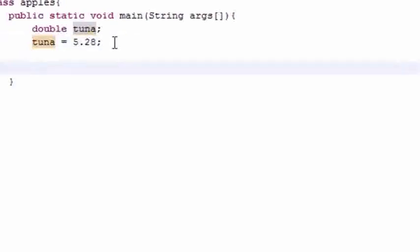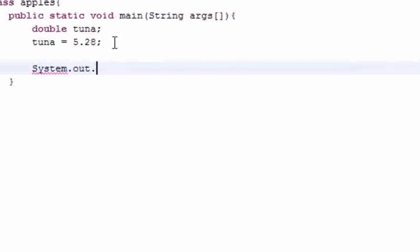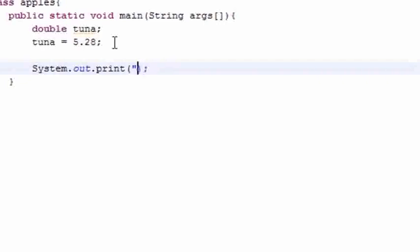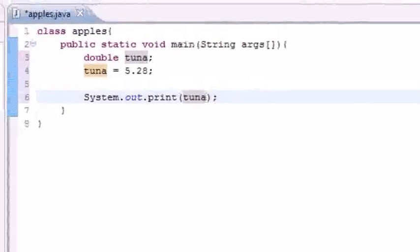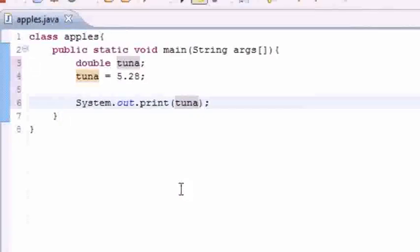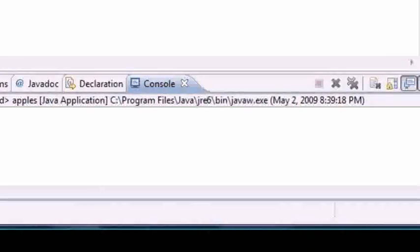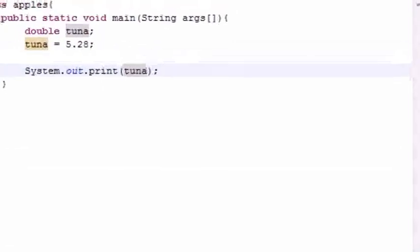Now we have a variable with the value of 5.28 that we can use in any Java program. To print it out on the screen, just write System.out.print, and instead of typing a string of text, type the name of the variable — 'tuna' — and that will print it out. Let's go ahead and run this. As you can see in the run box, it prints 5.28. That's how you write variables to the screen in Java.